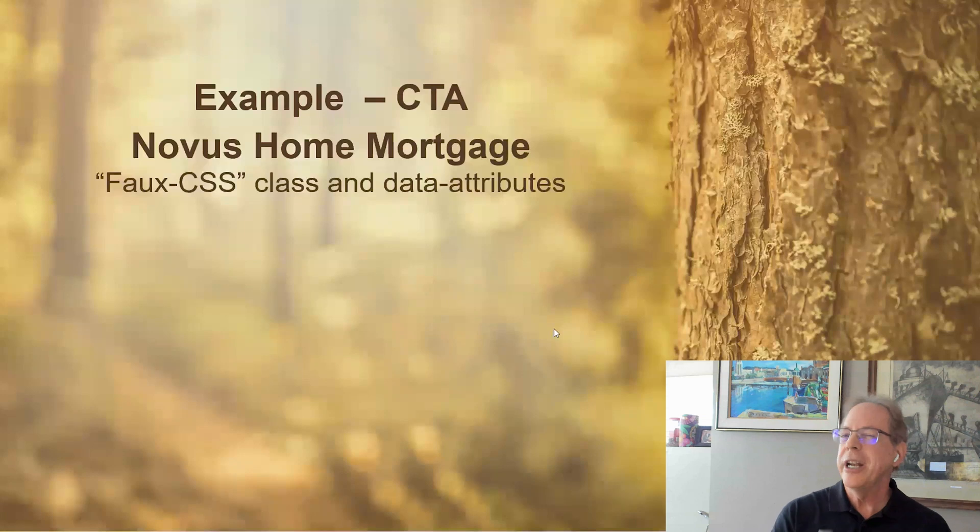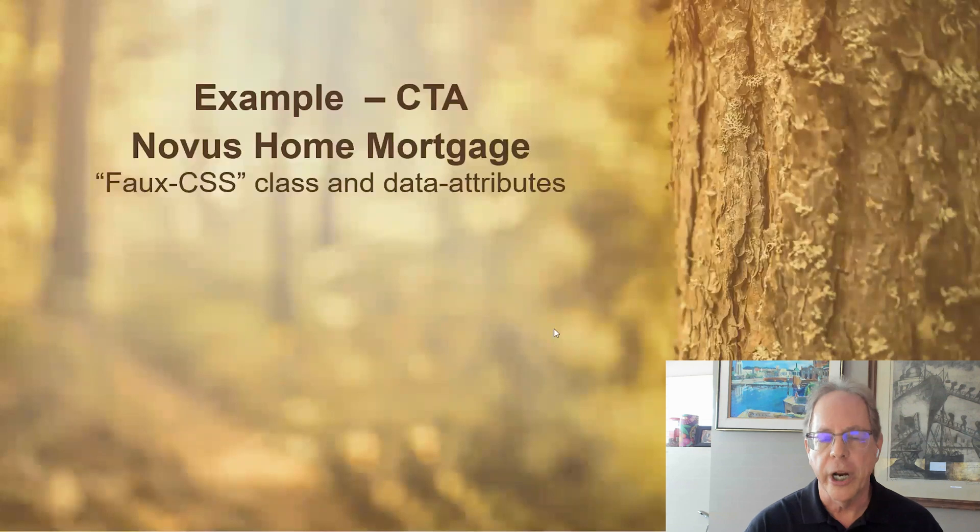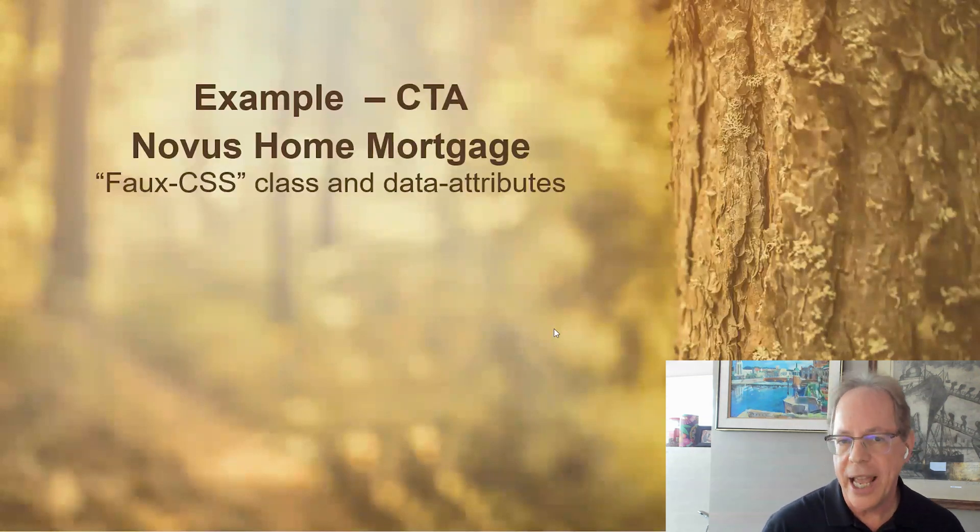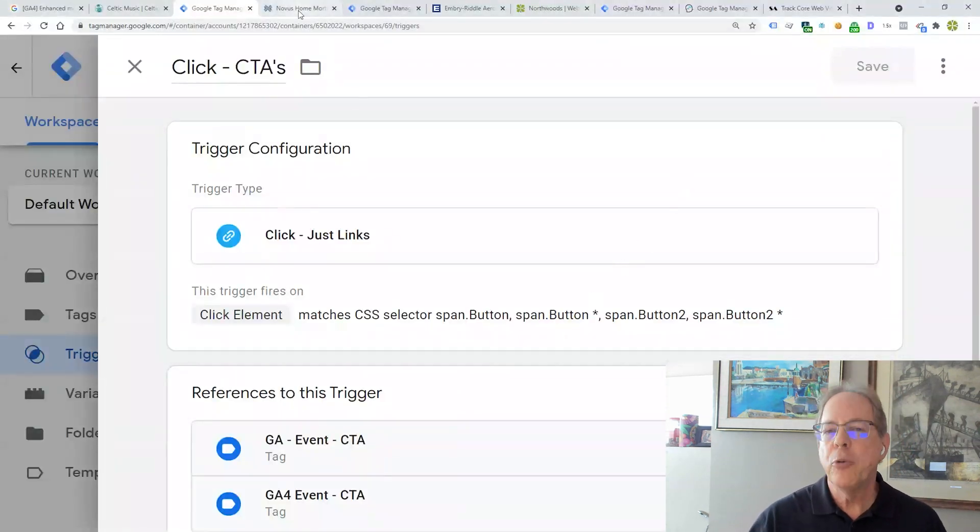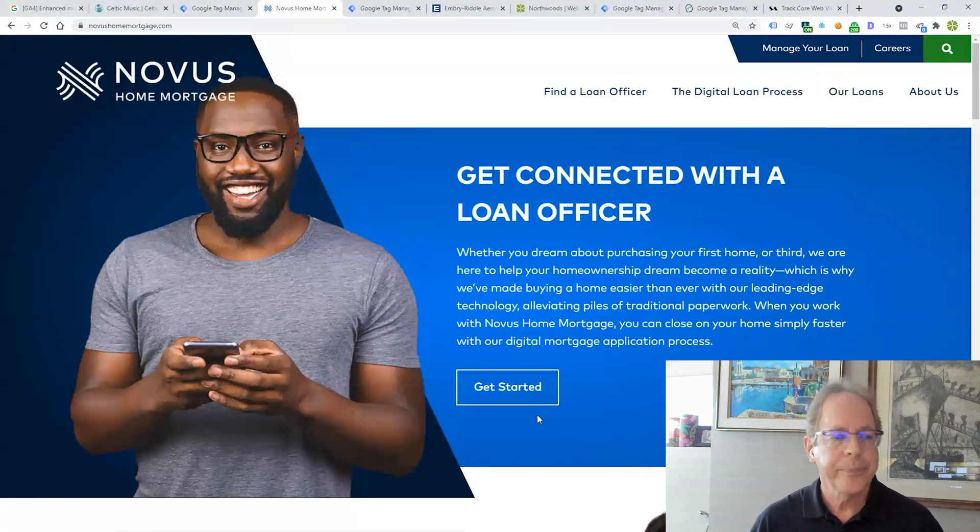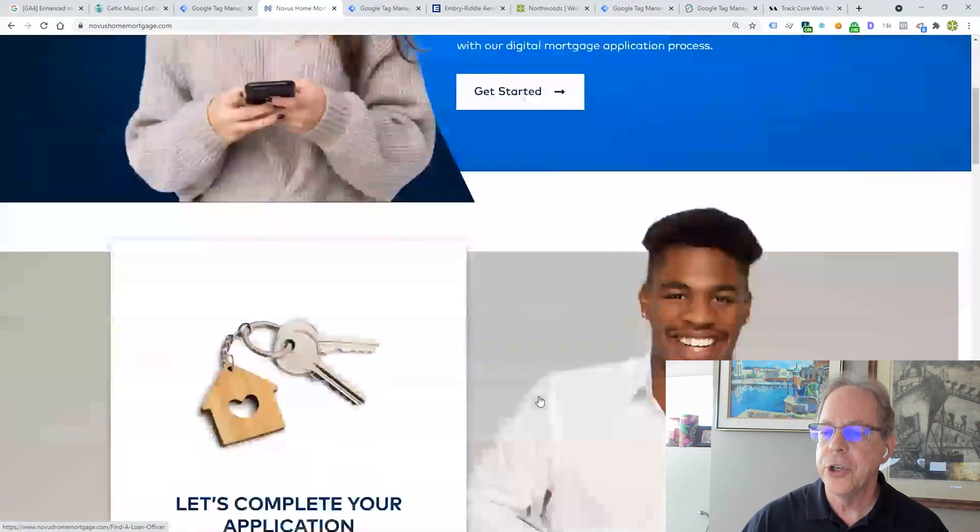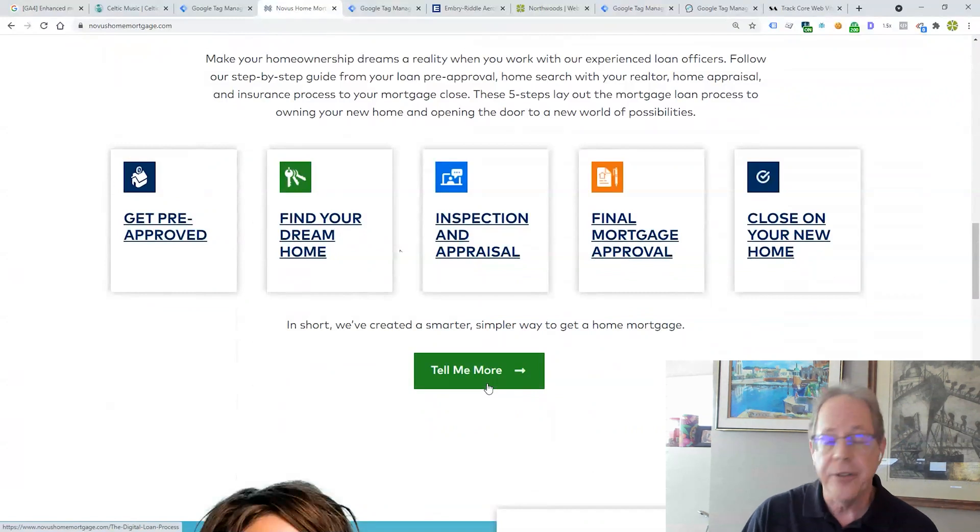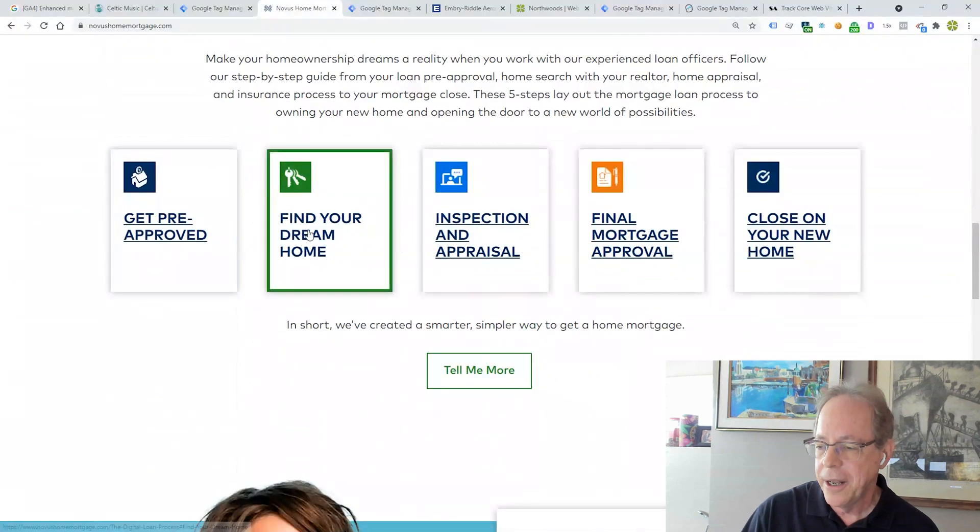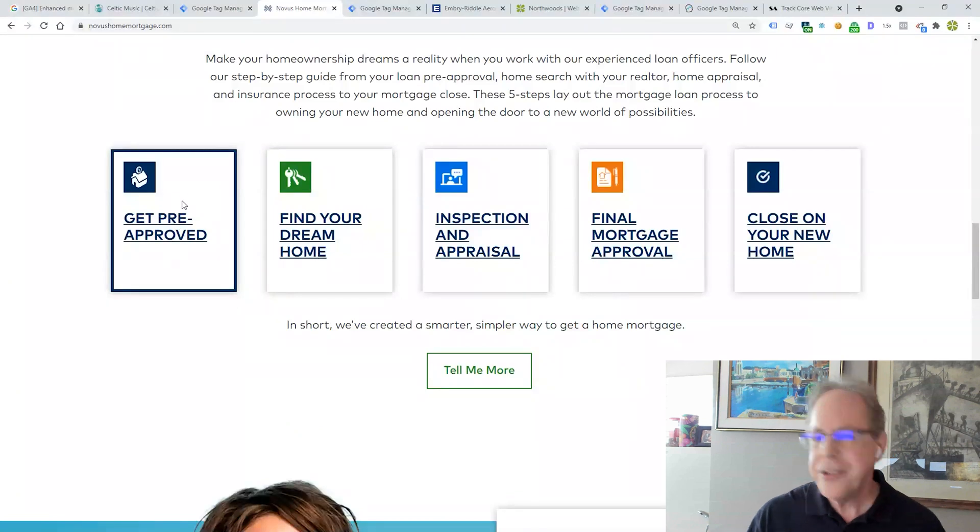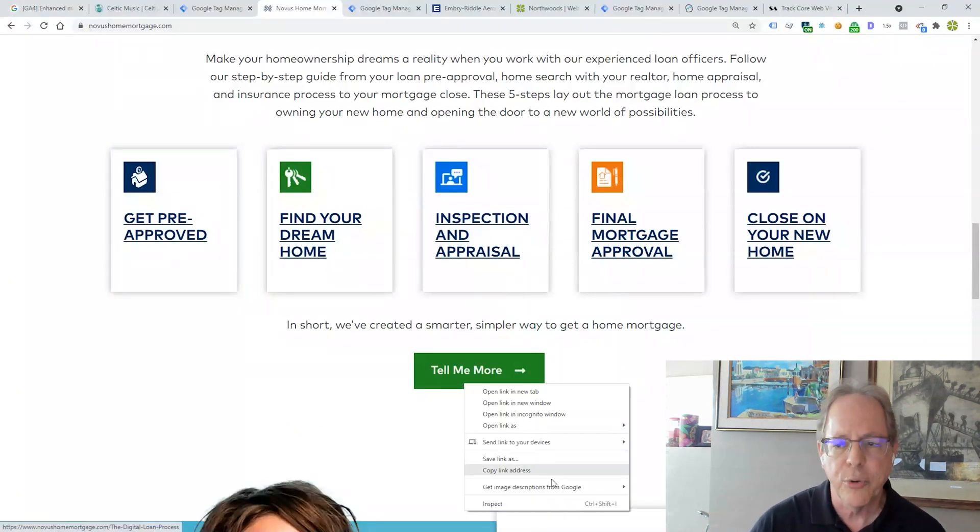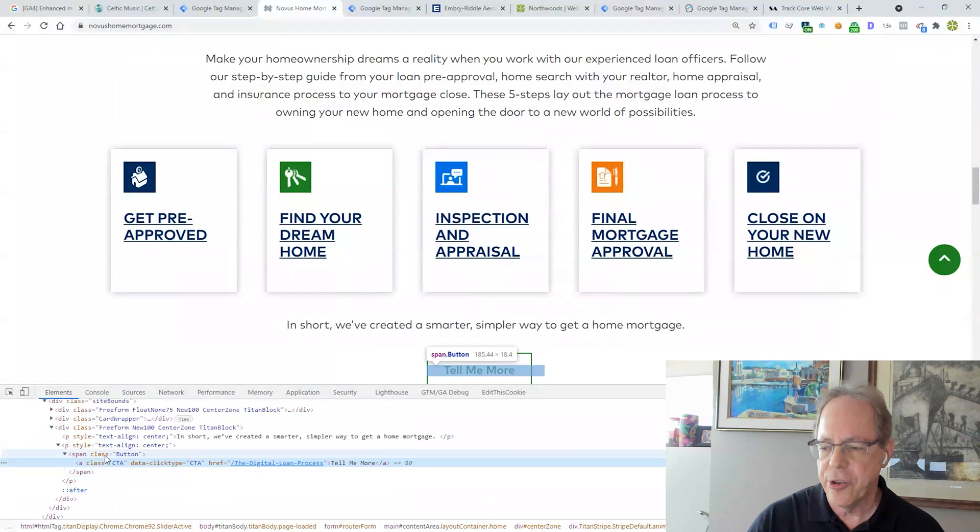Moving on, let's look at a slightly more complicated CTA, one from Novus Home Mortgage. And here we're actually going to be able to dive into the HTML and create a faux or fake CSS class and use data attributes as well. So a little bit more complex than what we just saw with Irish Fest. So back to our live site, here is Novus Home Mortgage. And you can see that there are these things that look like CTAs. And in fact, they are CTAs. We have get started, complete my application, tell me more. Those are all CTAs. But these things kind of look like CTAs too. Get pre-approved, find your dream home. So what's the difference between this type of CTA and this type of CTA? Let's look at that one.